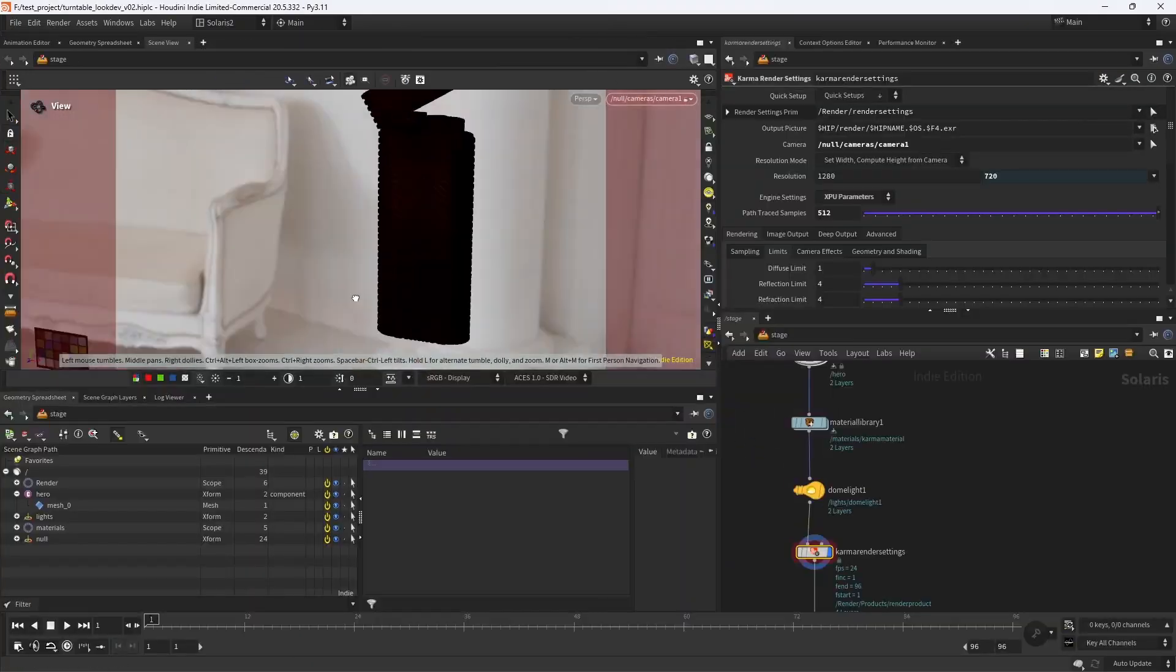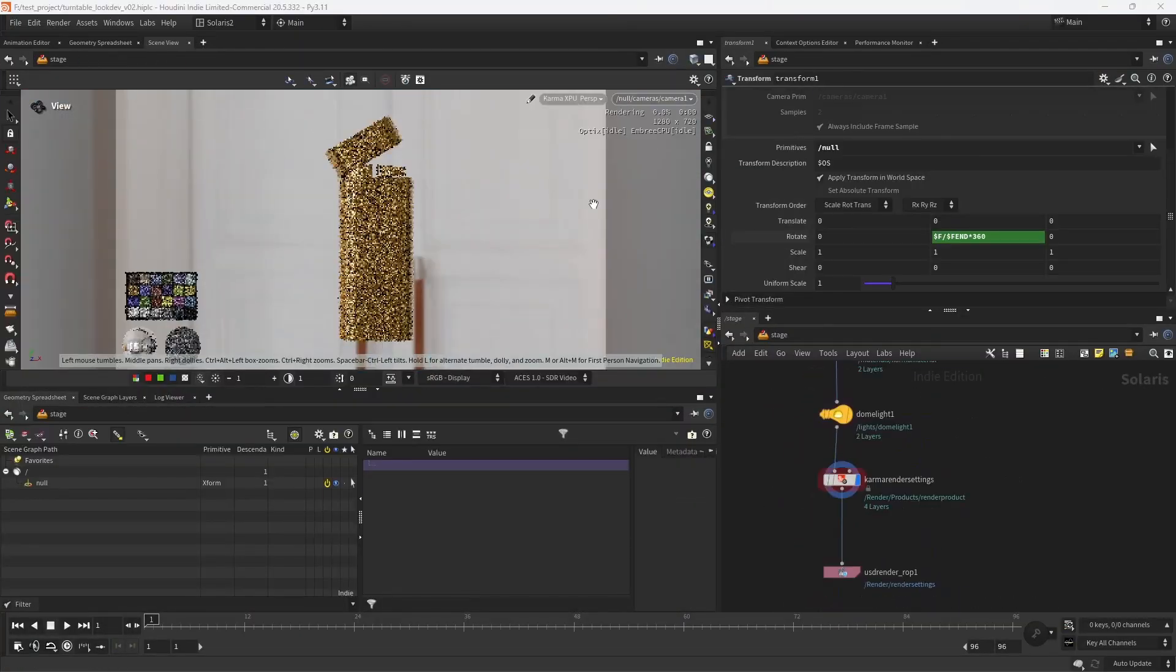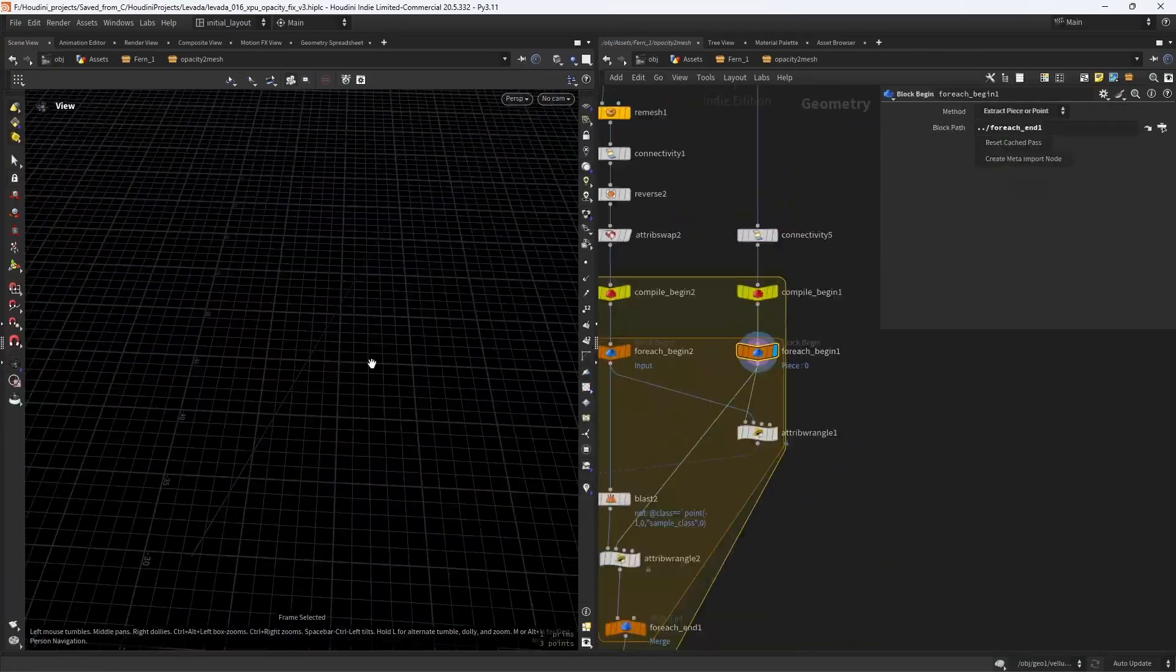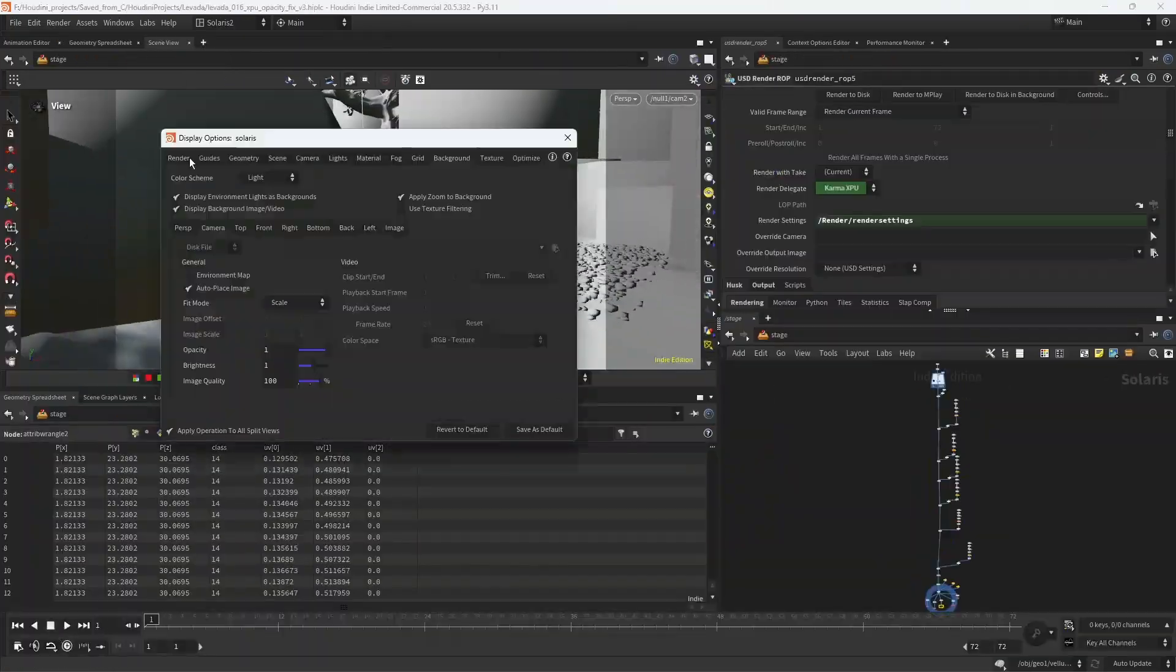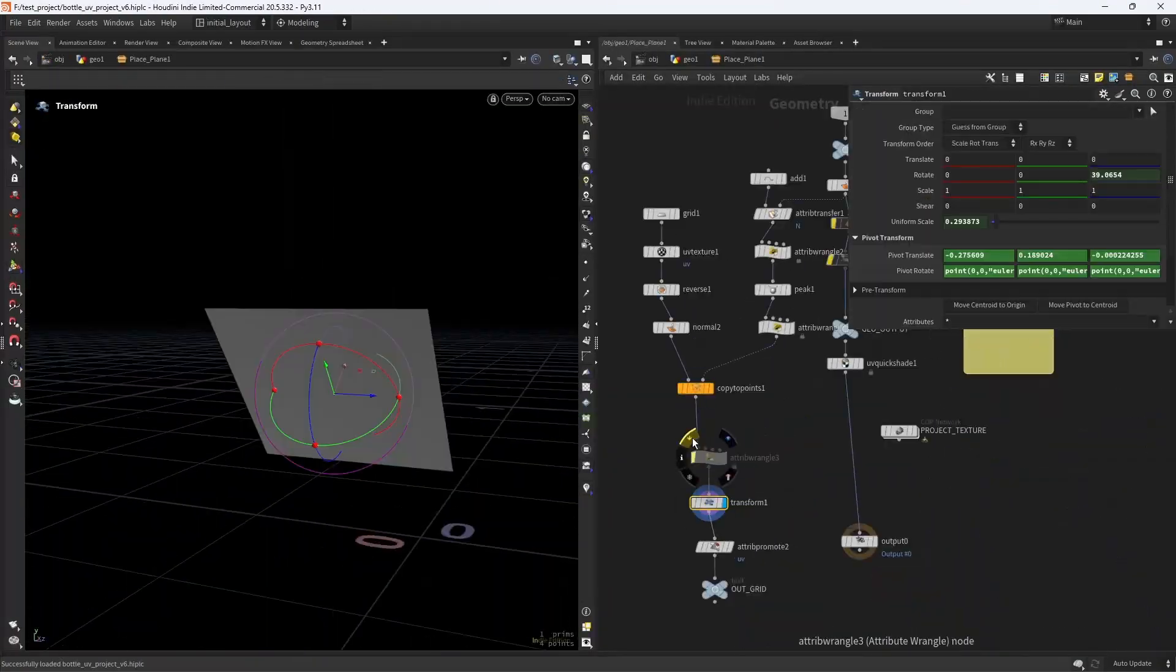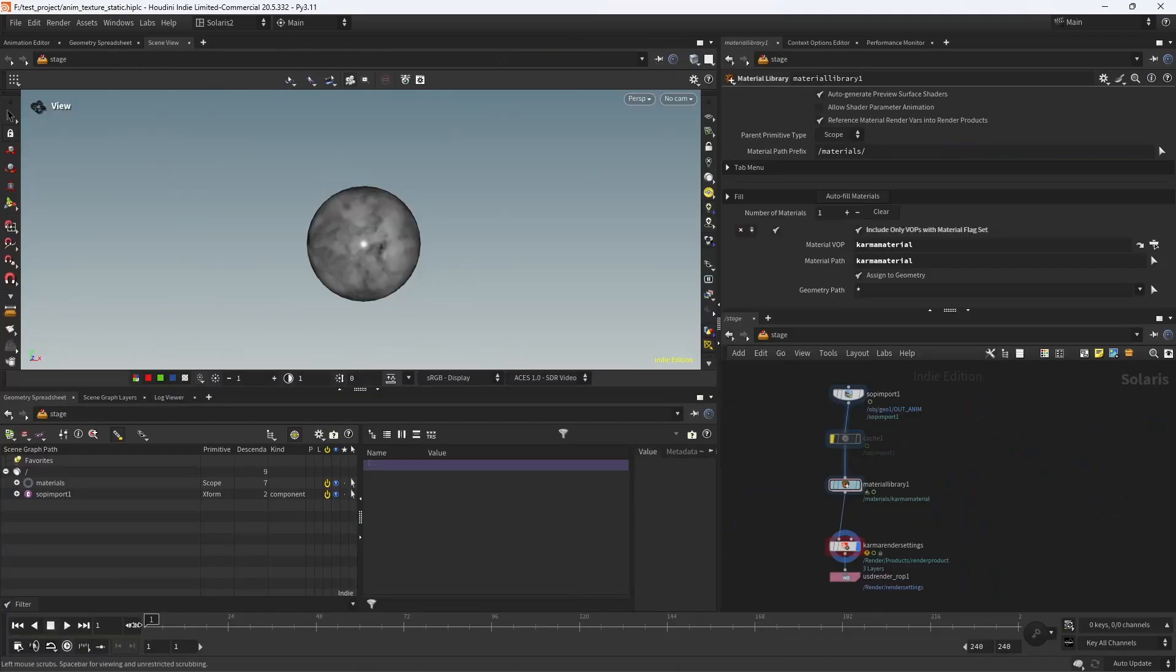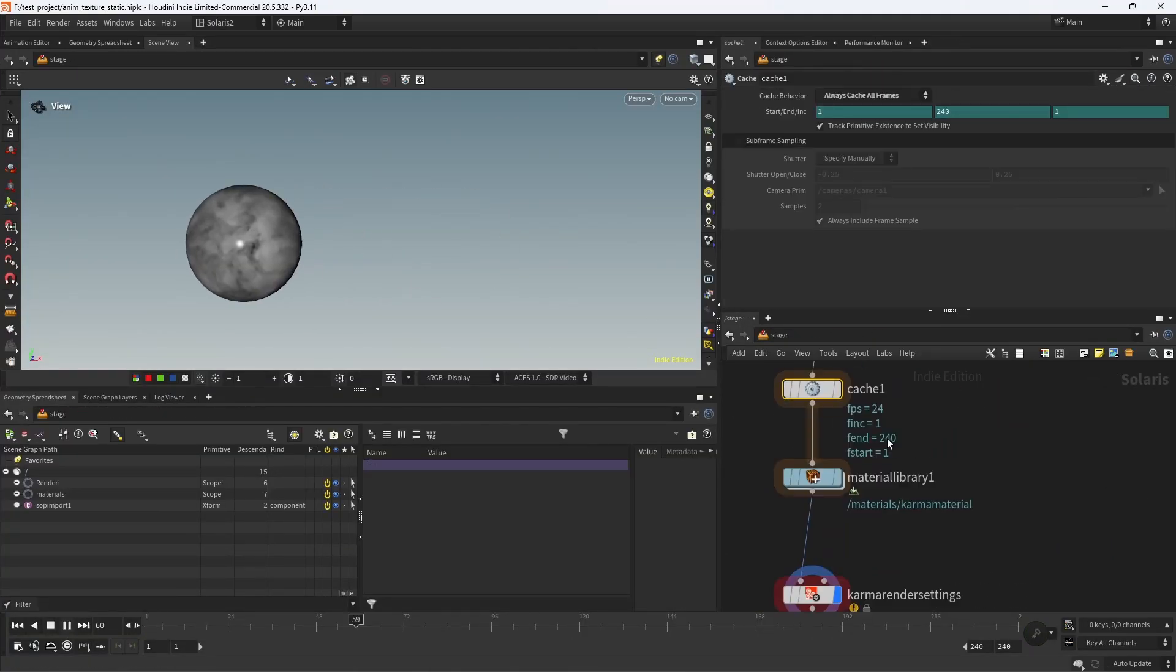Hello and welcome. In this video I'll share five different tips that can help you have a better experience with Houdini.